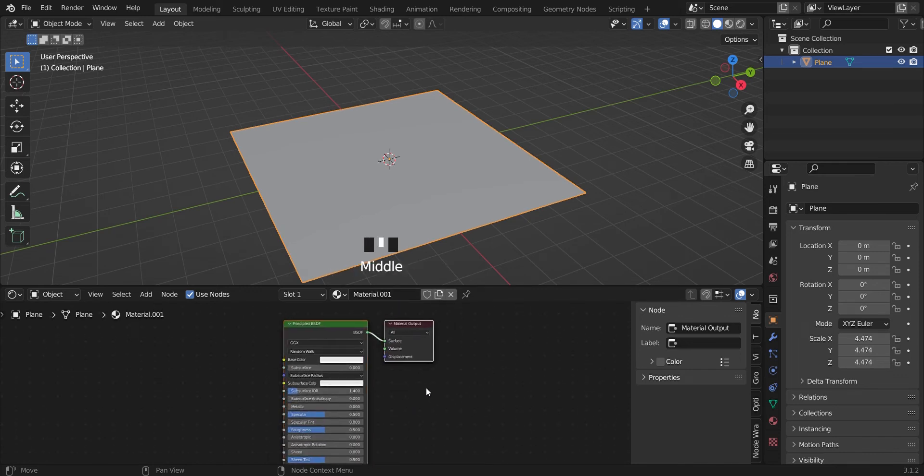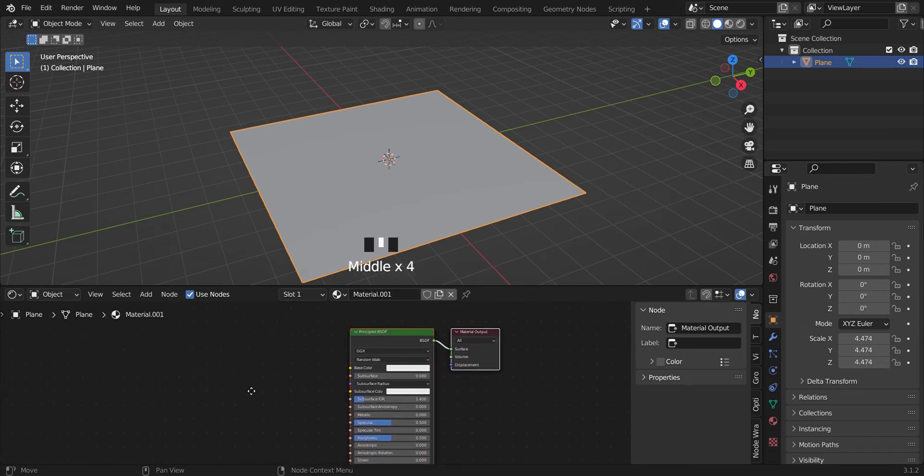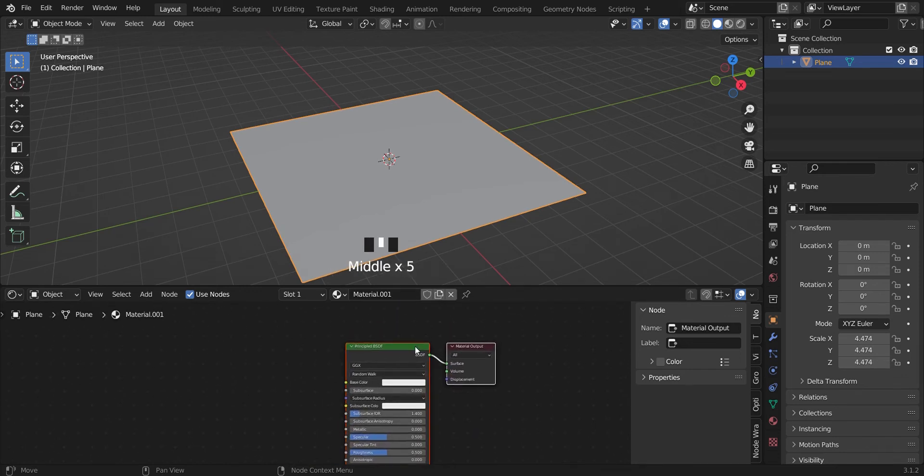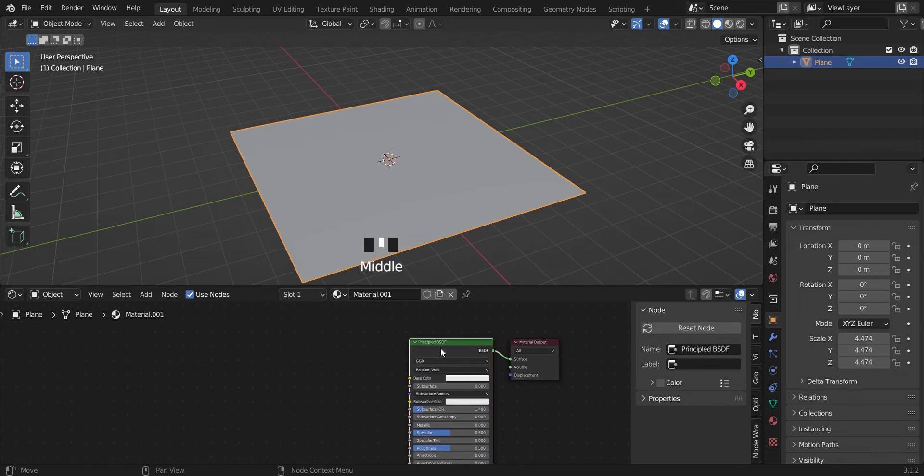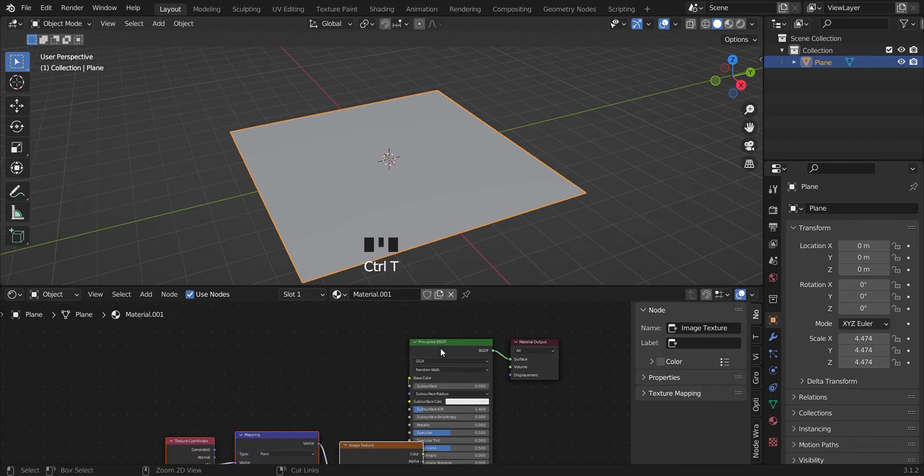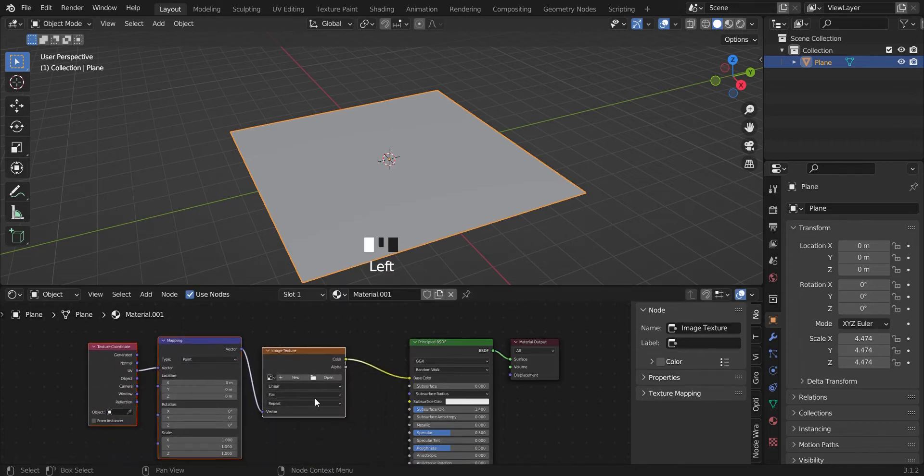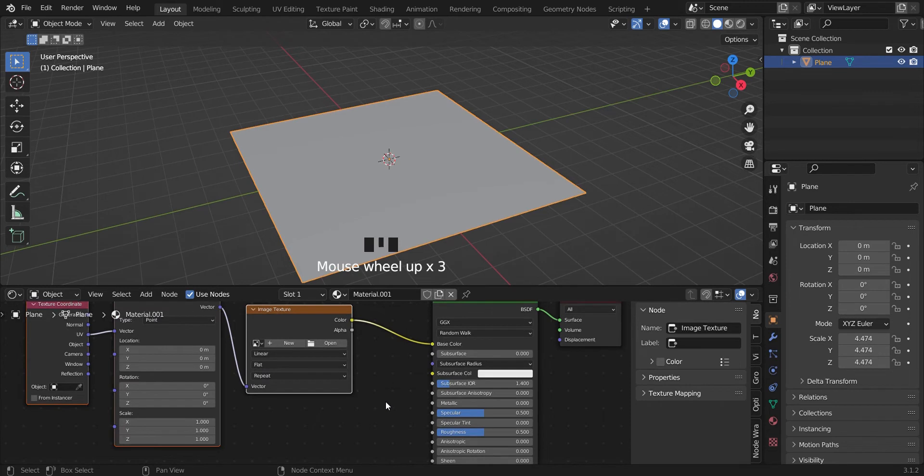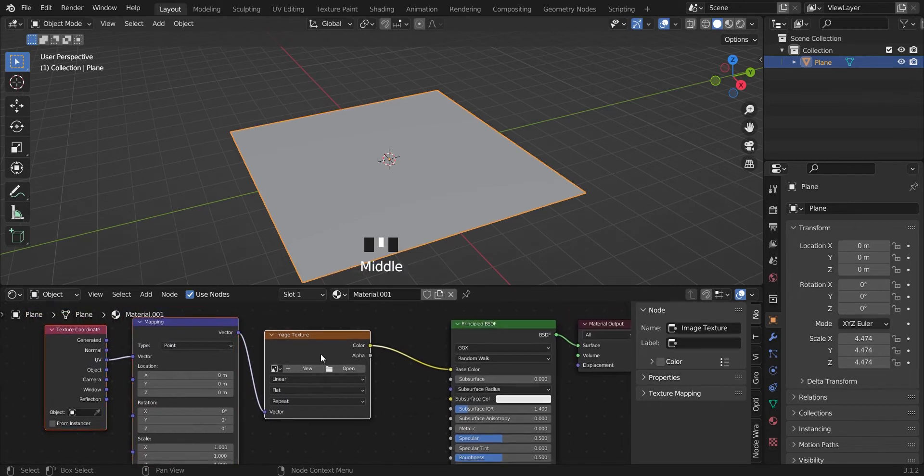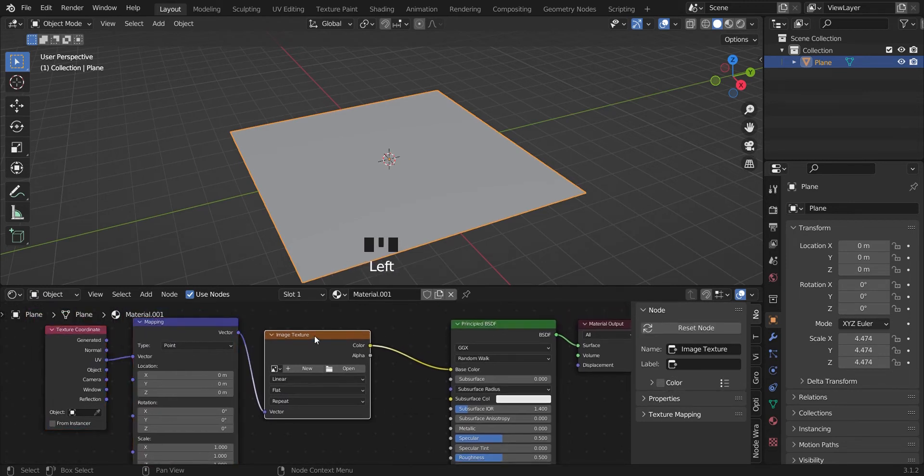And then if your node wrangler addon is enabled, you can just go ahead, click on the principled BSDF, Ctrl T. Let's shift this to the side. You can delete the image texture because we're not going to be using that.